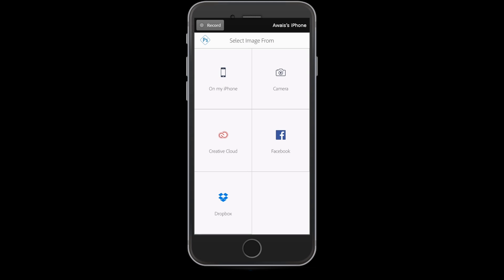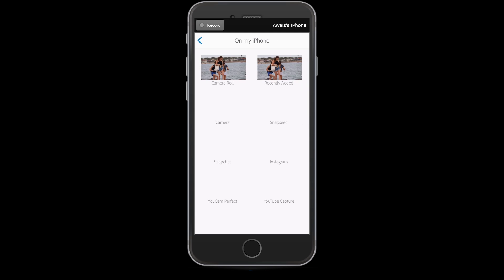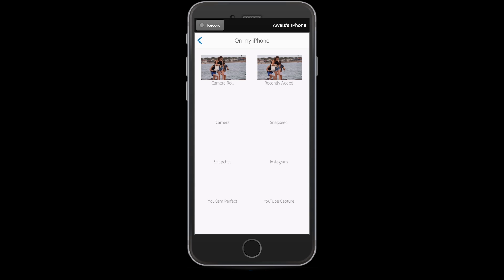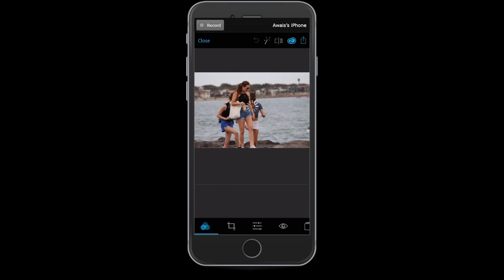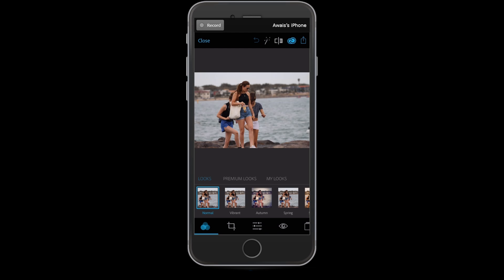Now I'm going to open an image from my iPhone. Tap on your iPhone and here I've got a few images for this tutorial. If I tap on any image it's going to open that into the app.